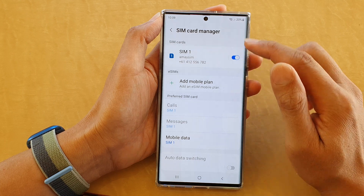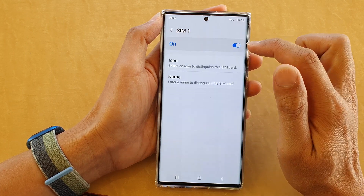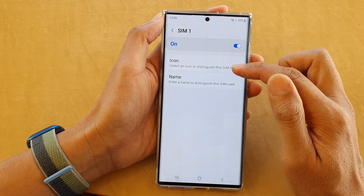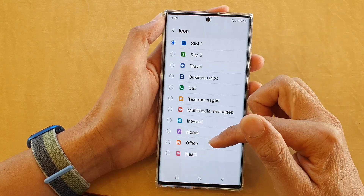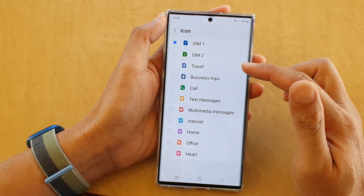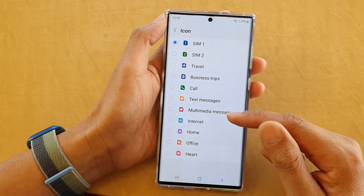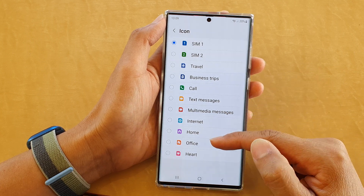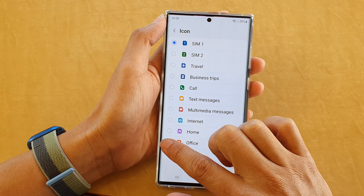In here, tap on the left-hand side panel of the SIM card. For example, if you tap on SIM 1, tap on Icon and from the list you can change which icon you would like to use for your SIM card. For example, if you have one SIM card for work, you can choose Office.